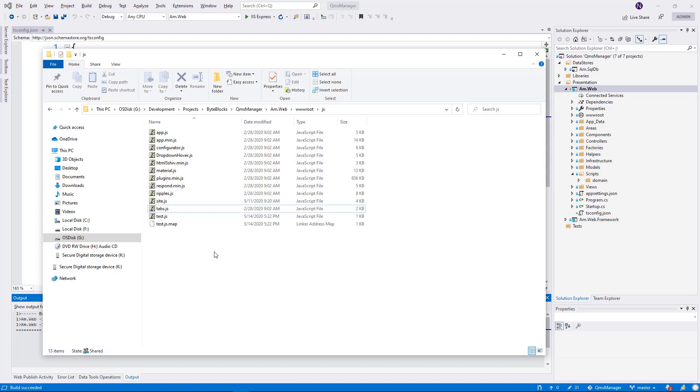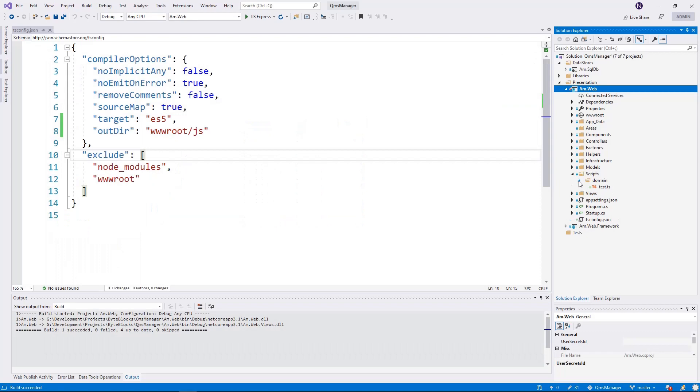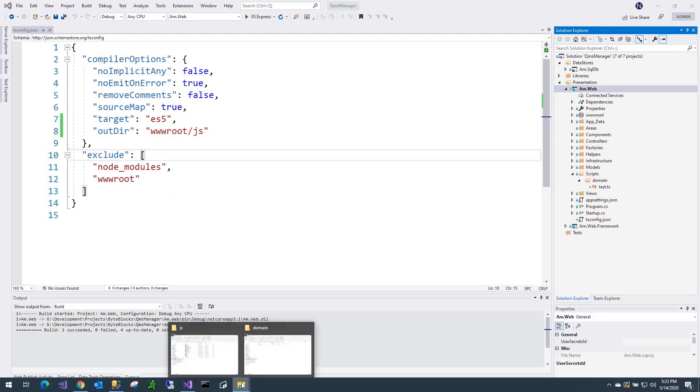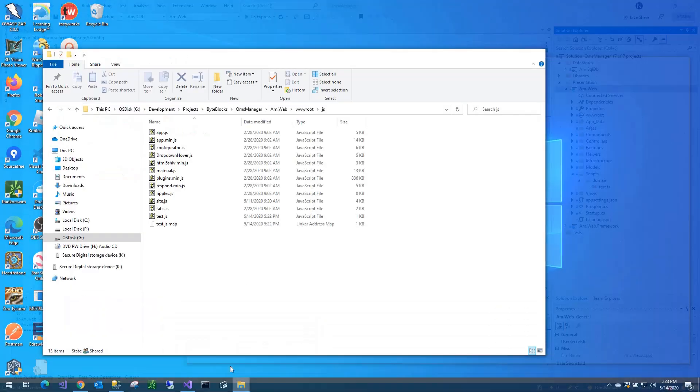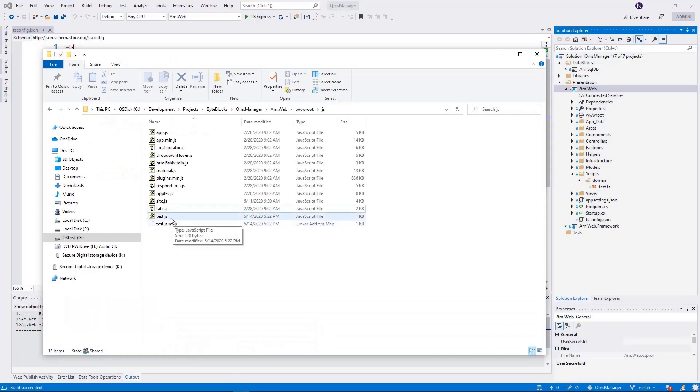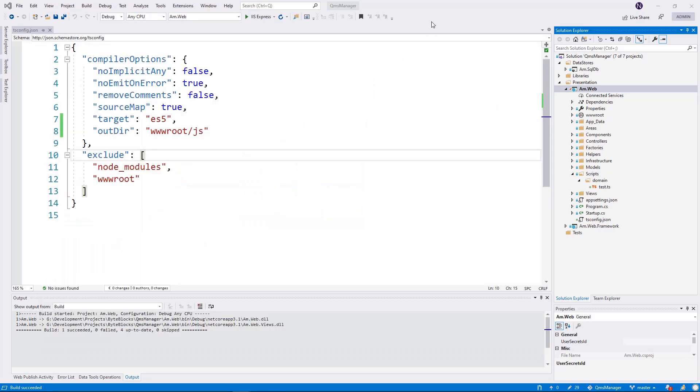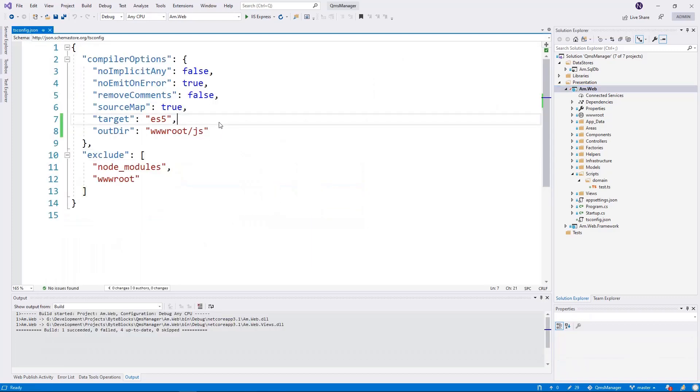I want the generated JavaScript to maintain the same structure as I had in my source, which was scripts domain. And under that, I have my file. So how are we going to fix that? Let's delete this. And there is one more thing that you can do.